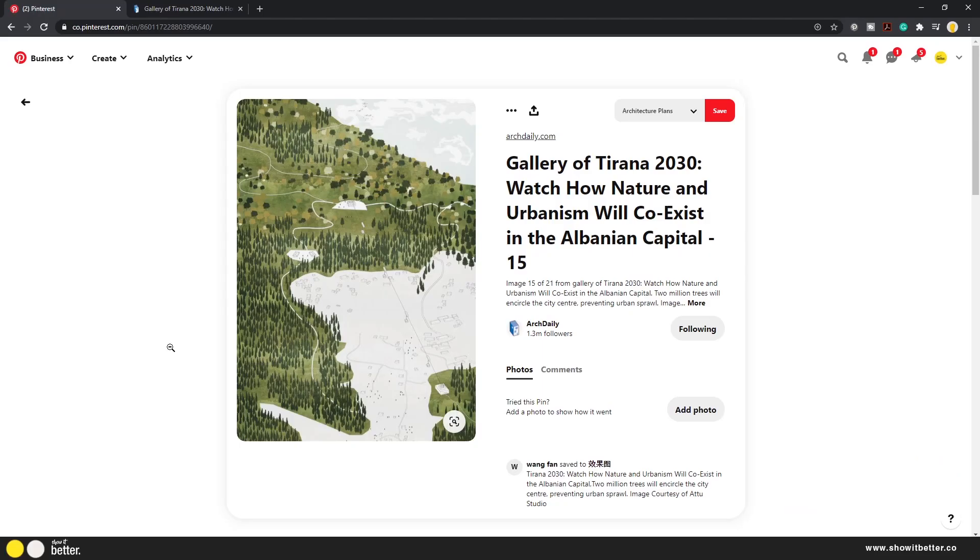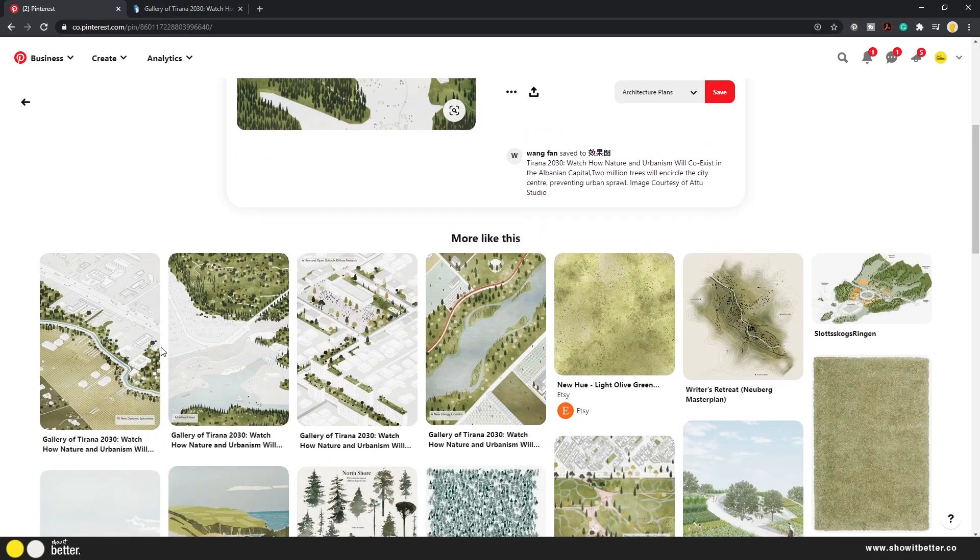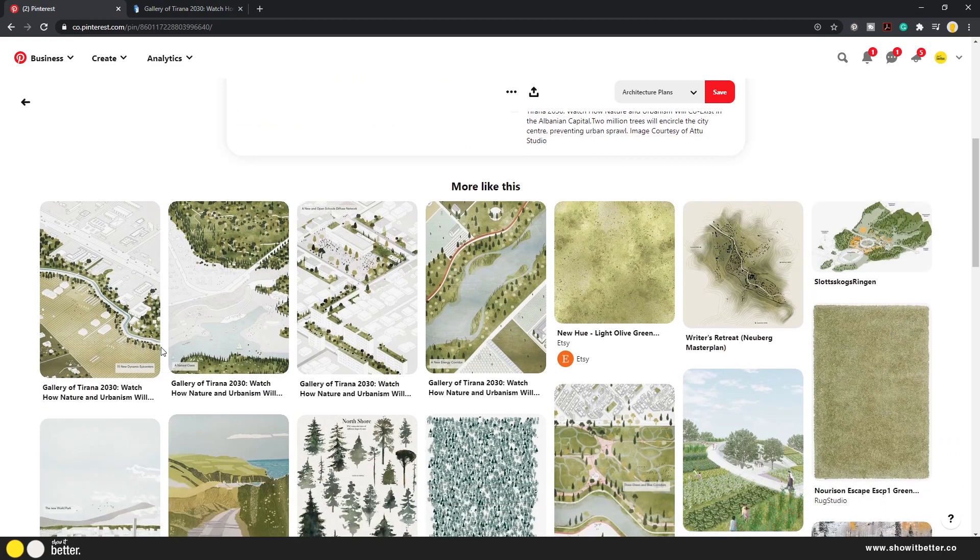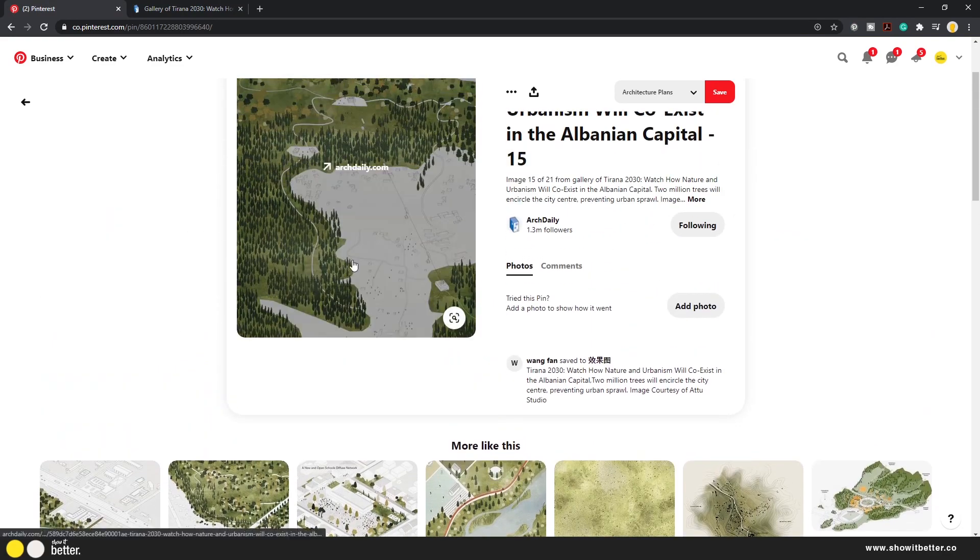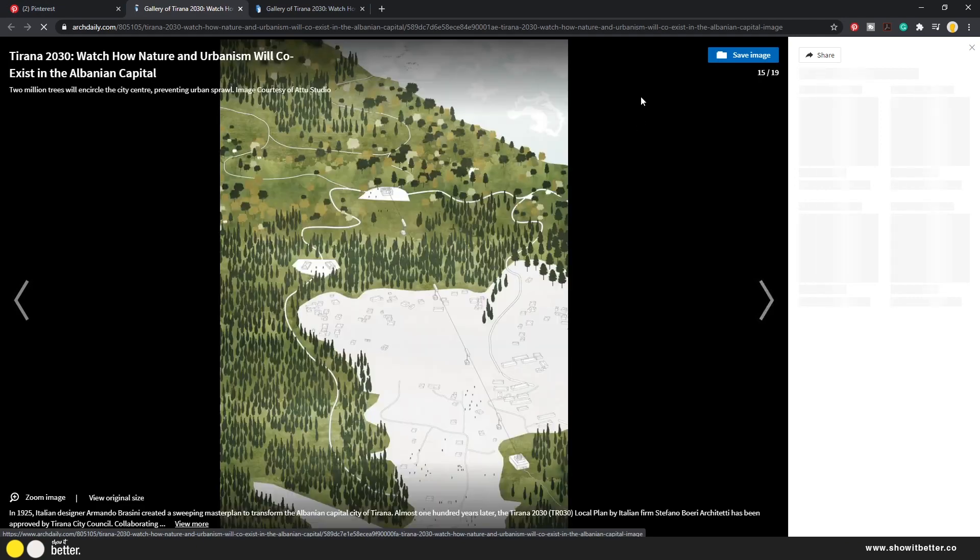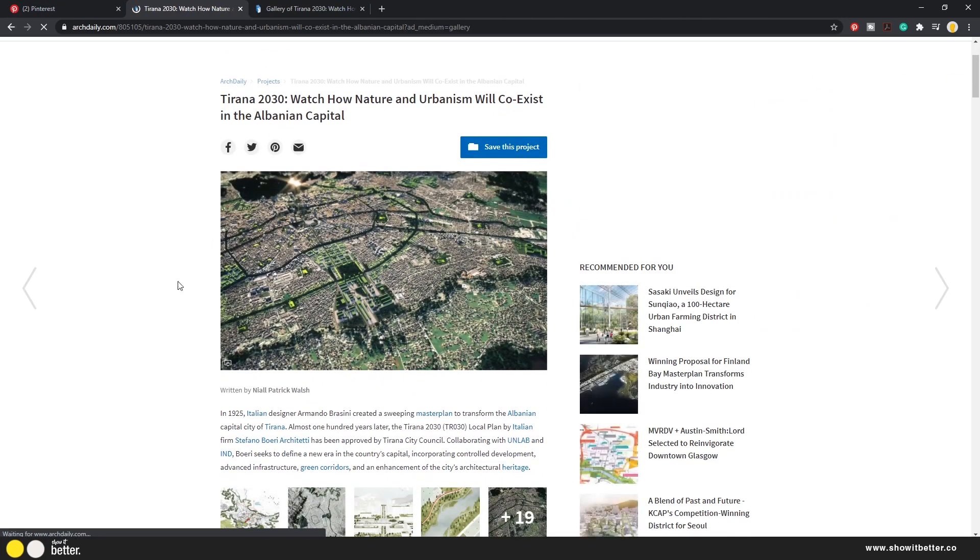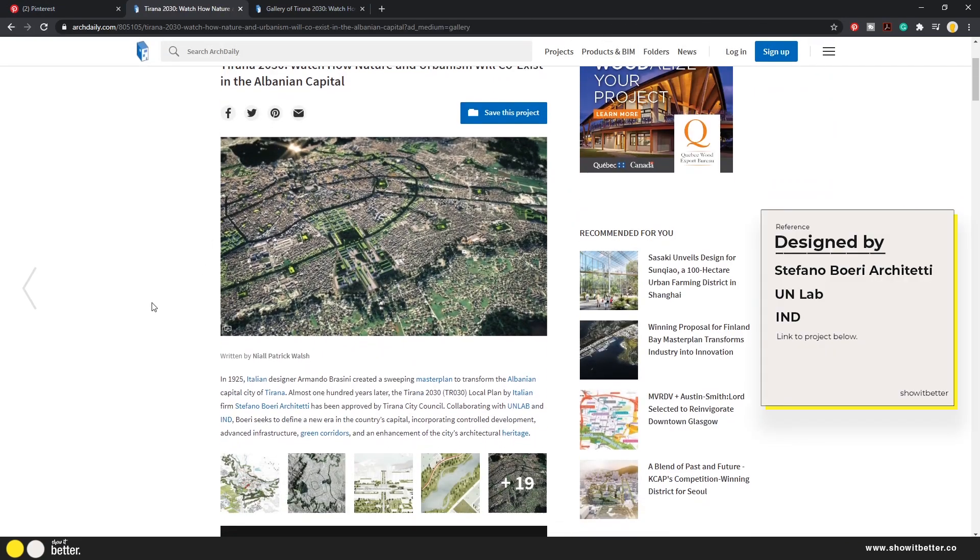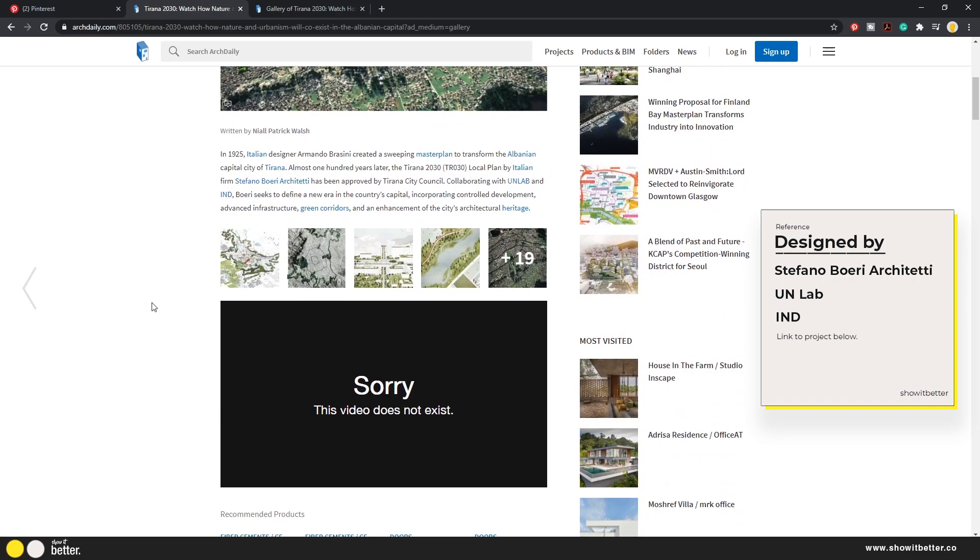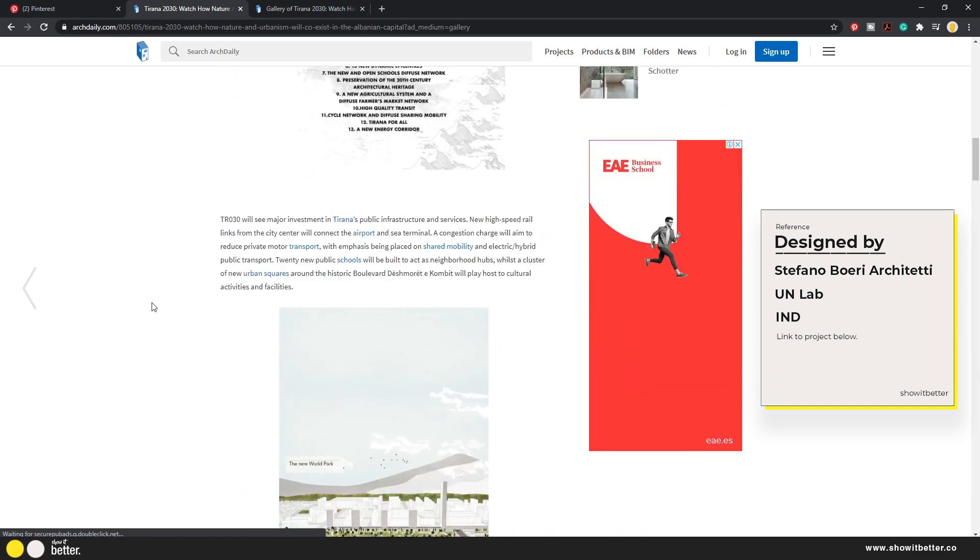This all started when I was looking on Pinterest and I saw this image from this project that you guys are seeing right now. It's a project that was published in ArchDaily, it's called Tirana 2020. It's a very nice project, but what I liked the most is the representation of the project, how they chose the colors.